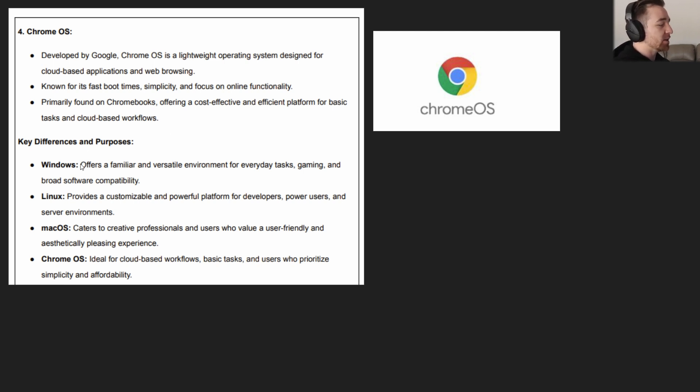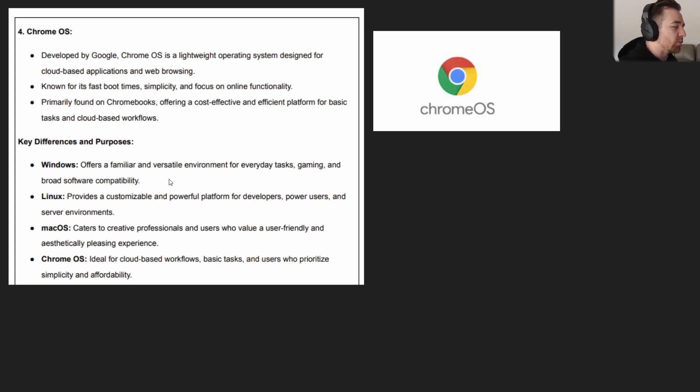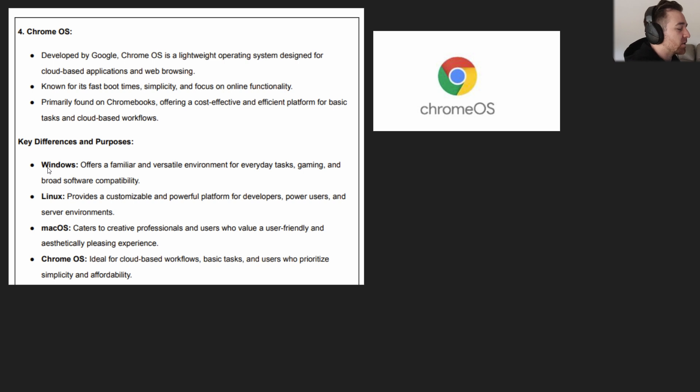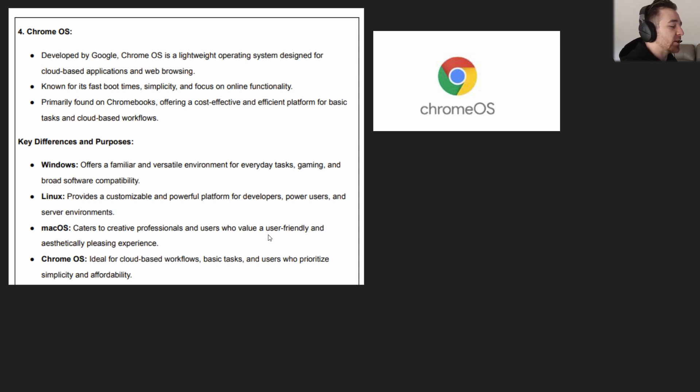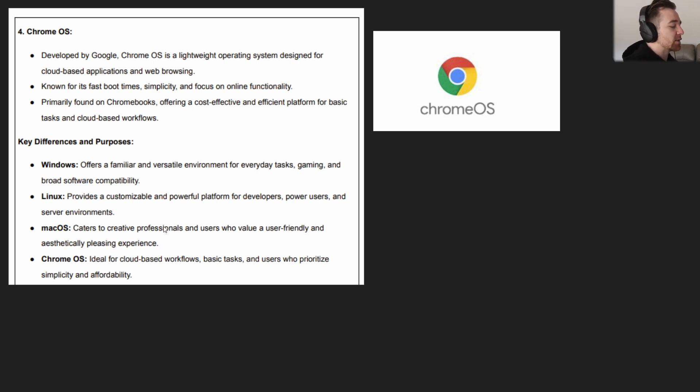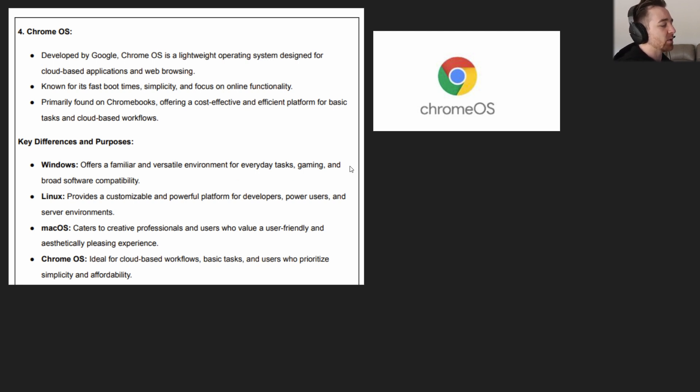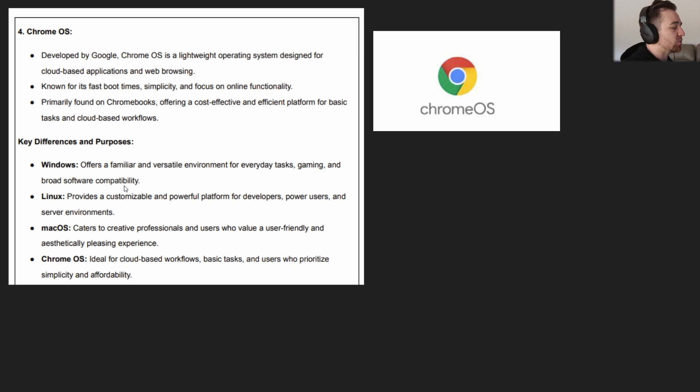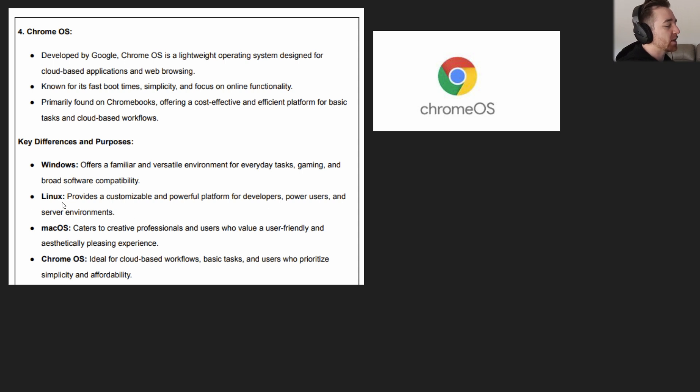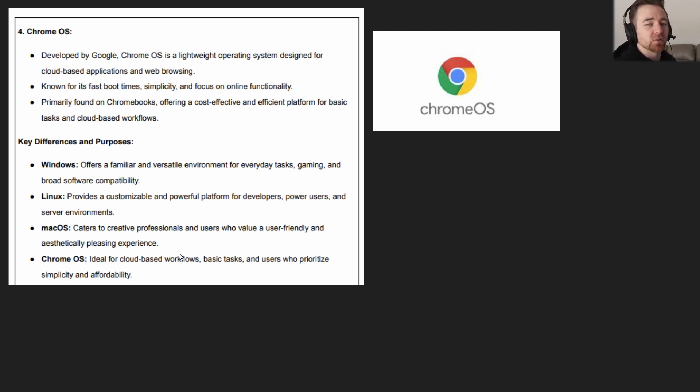Primarily found on Chromebooks, offering a cost-effective and efficient platform for basic tasks and cloud-based workflows. So the key differences in purpose: Windows offers a familiar and versatile environment for everyday tasks, gaming, and broad software compatibility. That's key—broad software compatibility. That's going to be contrasted with Mac. Mac caters to creative professionals and users who value a user-friendly and aesthetically pleasing experience. But also there are a lot of Windows applications that you can't necessarily use on Mac. When you do the numbers, Windows generally has a higher level of compatibility with a higher level of software and programs. Linux provides a customizable and powerful platform for developers, power users, and server environments. And then Chrome: cloud-based workflows. Understand those key differences and you should be okay.